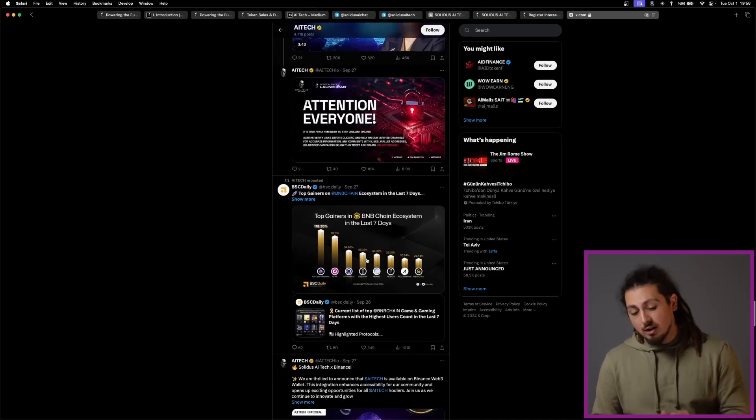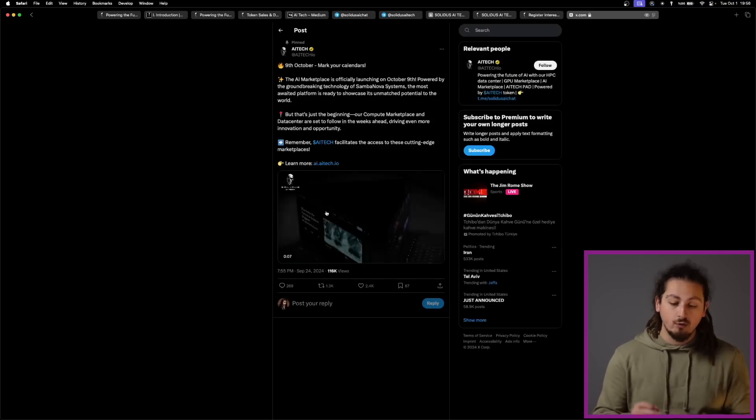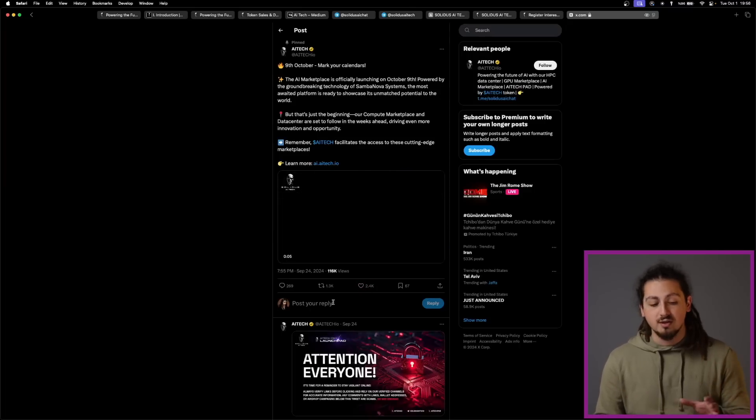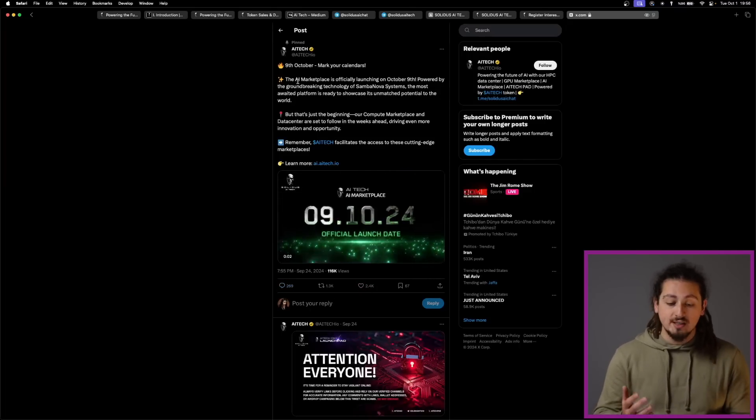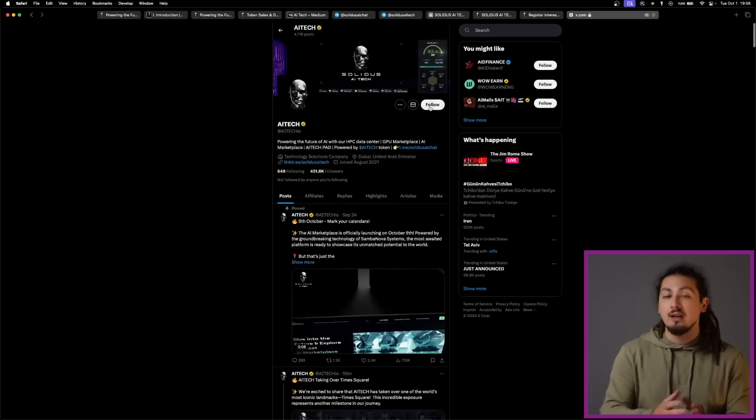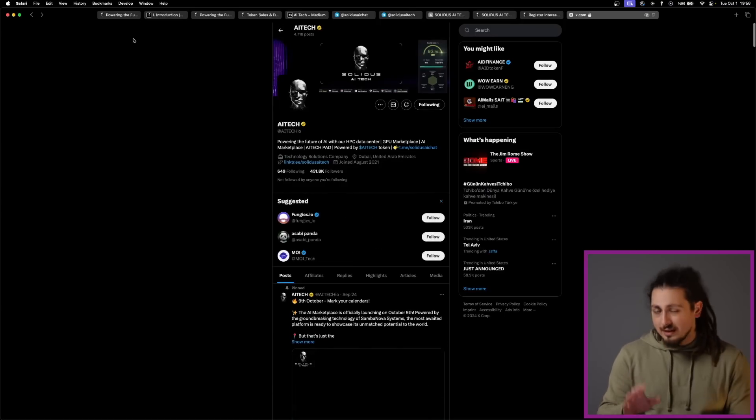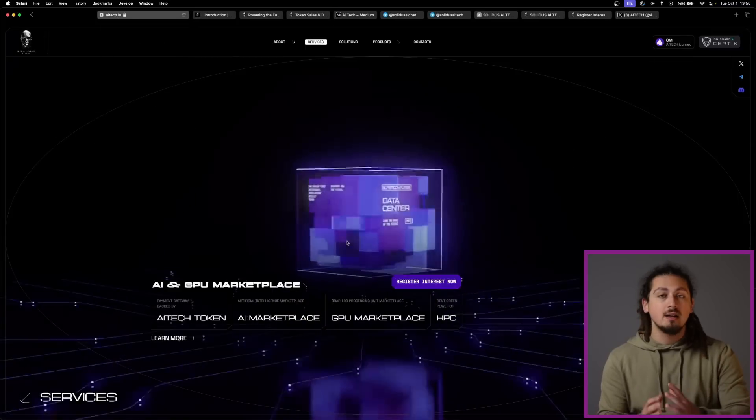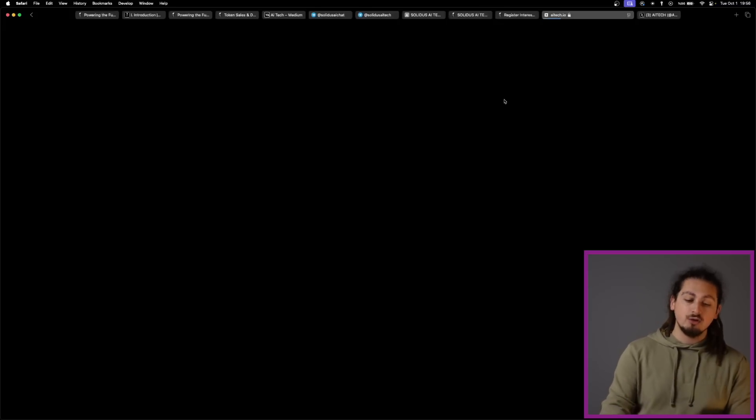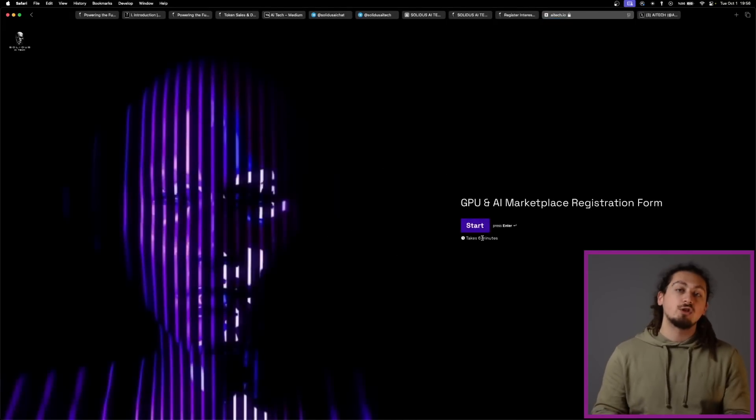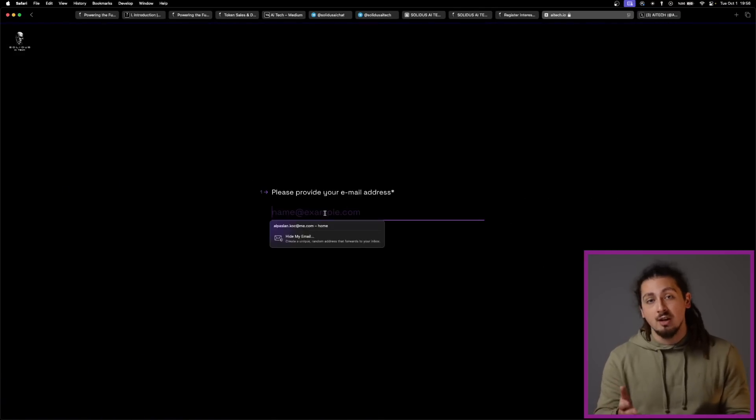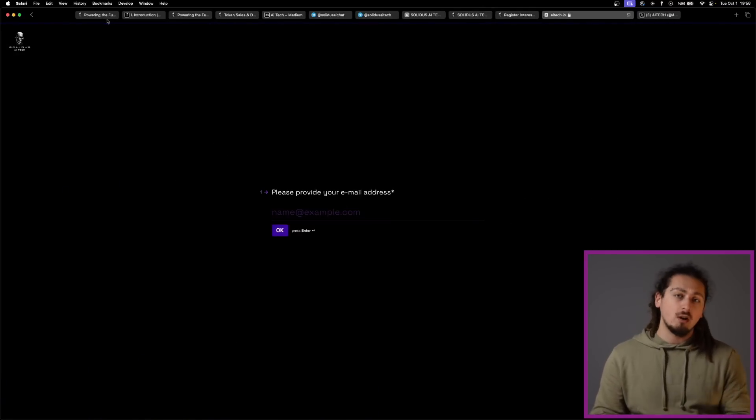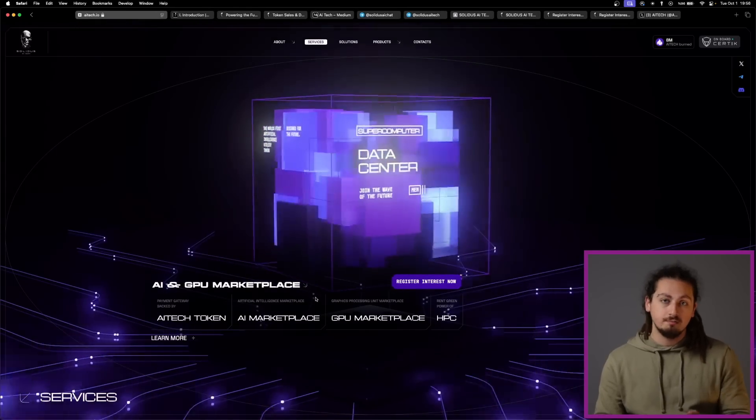The upcoming AI Marketplace launch on the 9th of October 2024 is a significant milestone for Solidus AI Tech, which will enable users to explore impactful AI tools for both businesses and personal use. This platform is designed to enhance user engagement and broaden access to AI technologies across diverse sectors. You can see the announcements of this marketplace and many more on their Twitter channel.